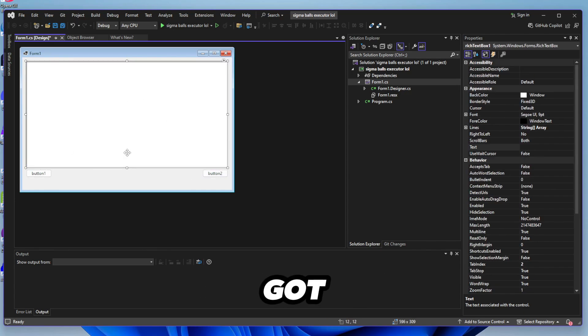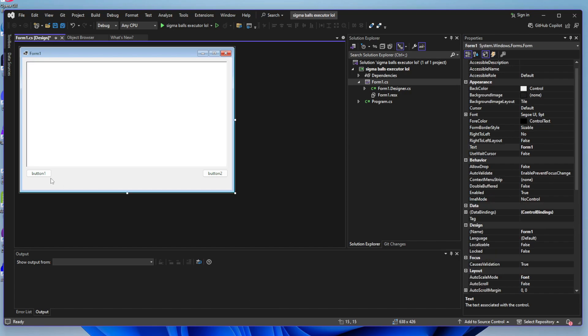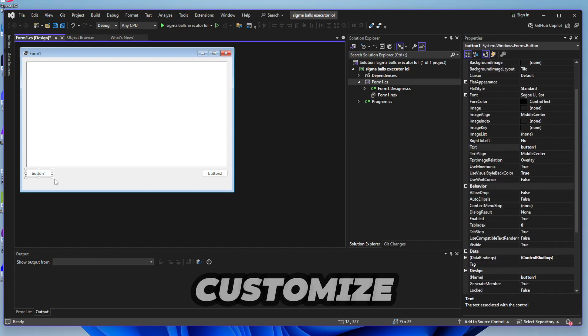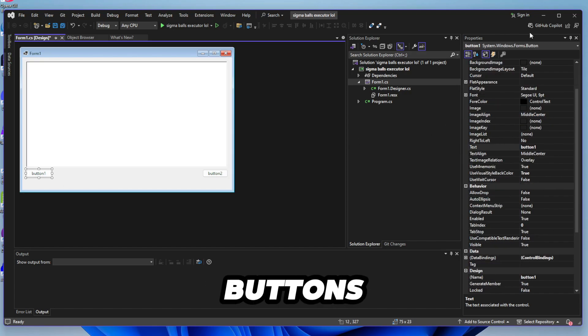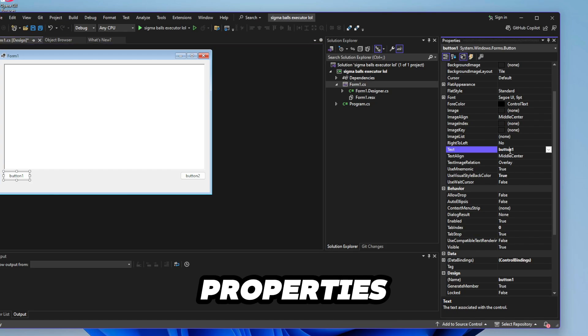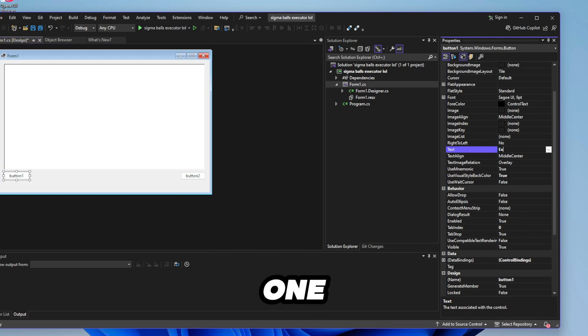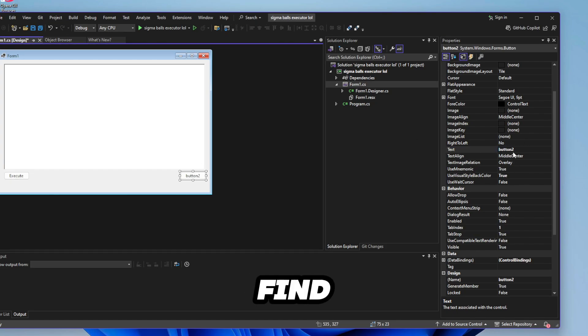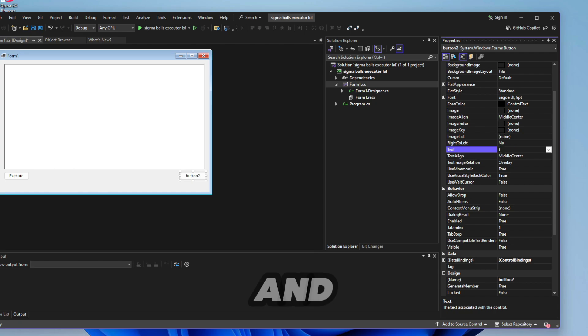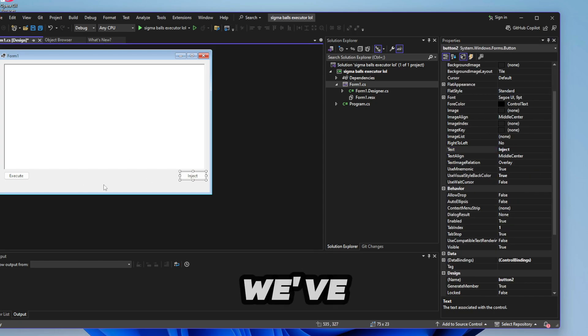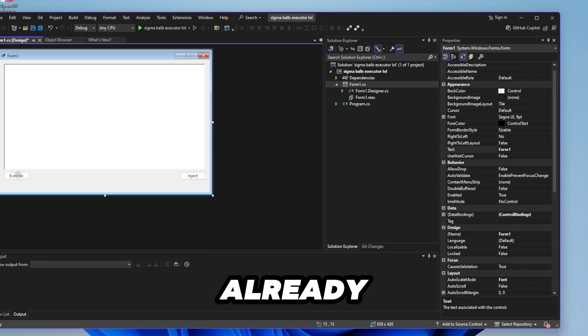Because you know this is the most amazing UI ever. So we've got our text box, we've got our buttons. Now we want to customize what these buttons are called. Go to properties and this one we're going to call it execute and this one find the text and call it inject.